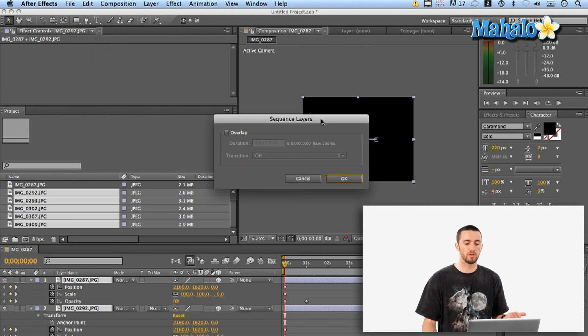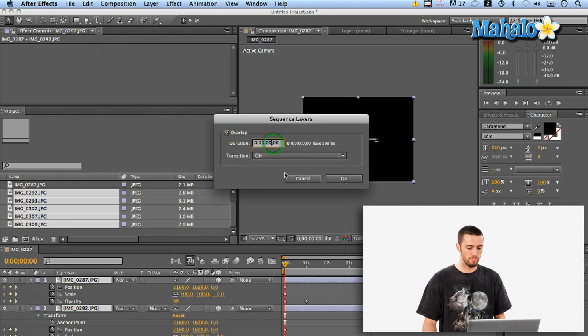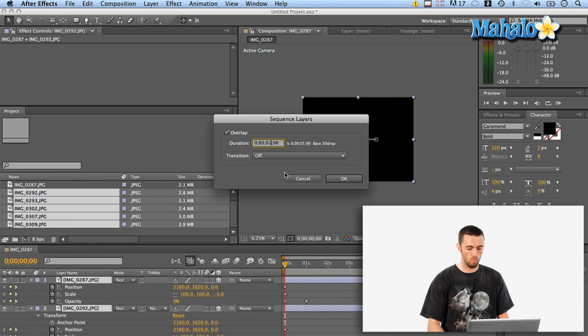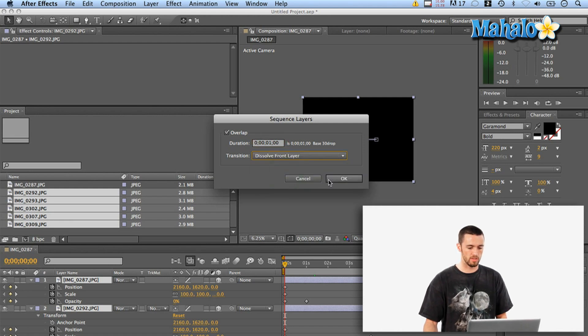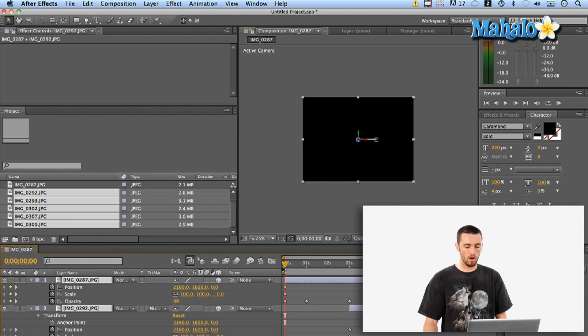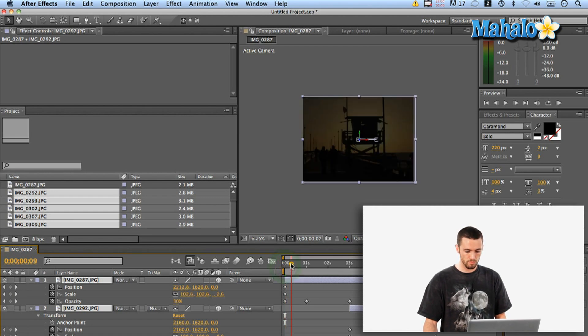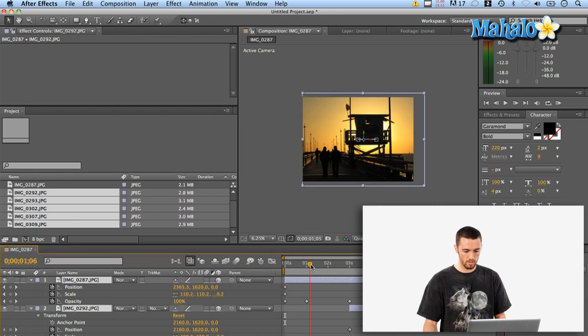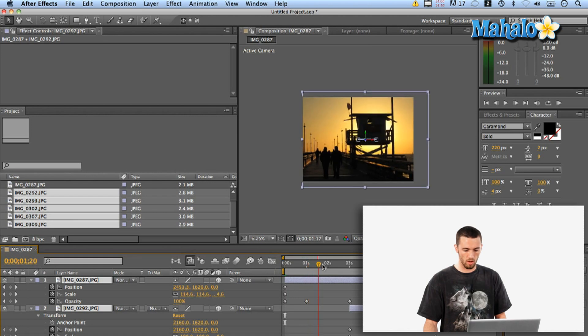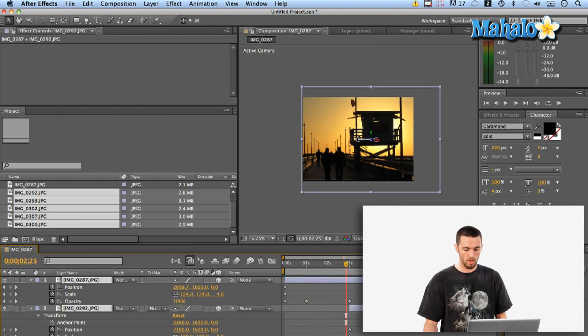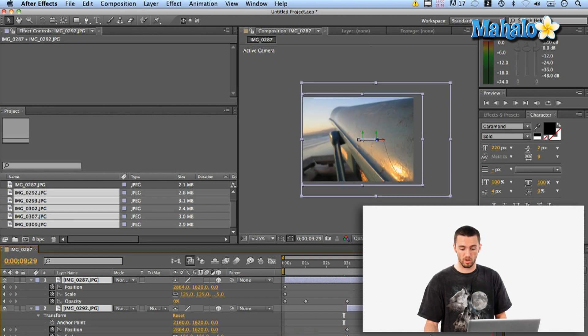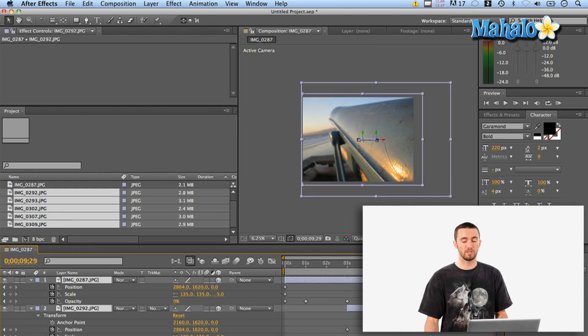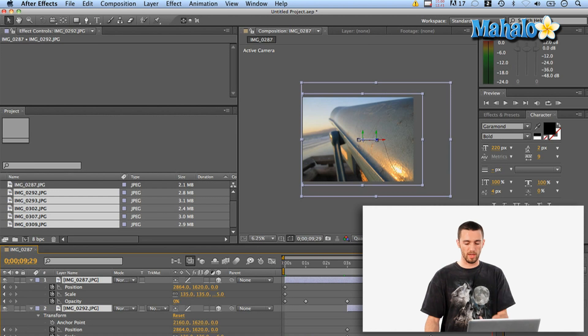So this is pretty similar to what we saw in that first dialog. I'm going to overlap it for one second and I'm going to have the transition be the dissolve front layer. I'm going to say okay and now all those images are now sequenced across the board but my composition settings aren't long enough.